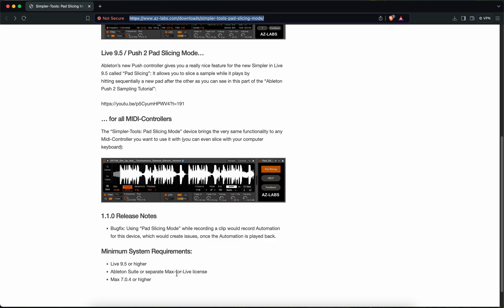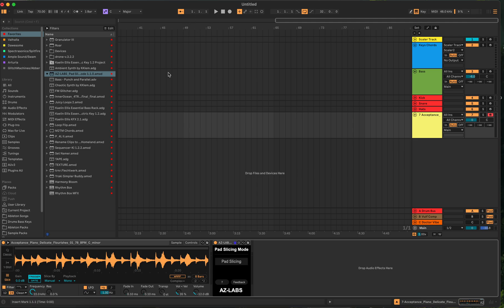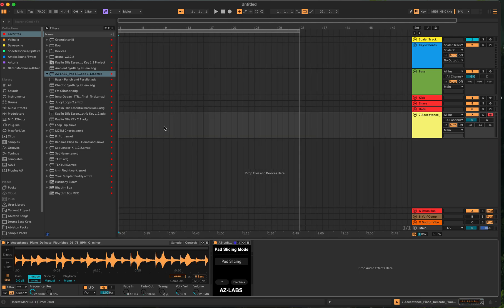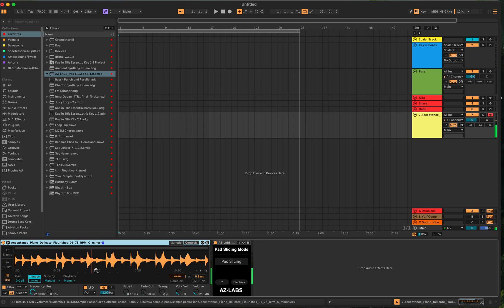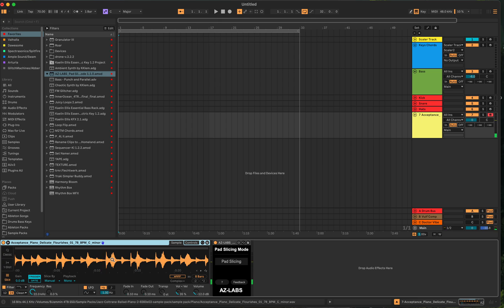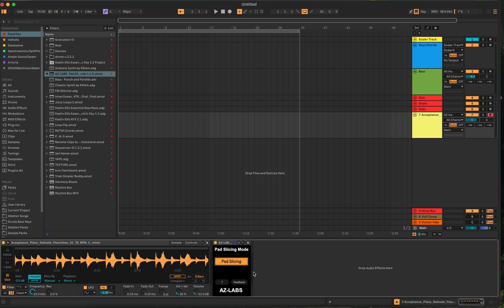So let's use it. Here's a sample. You see it's running in manual mode, and if I hit the next key, it doesn't do anything. Once I take this Pad Slicing Mode and put it after the Simpler, then turn on pad slicing, now when I hit it, watch this, I can hit different notes.